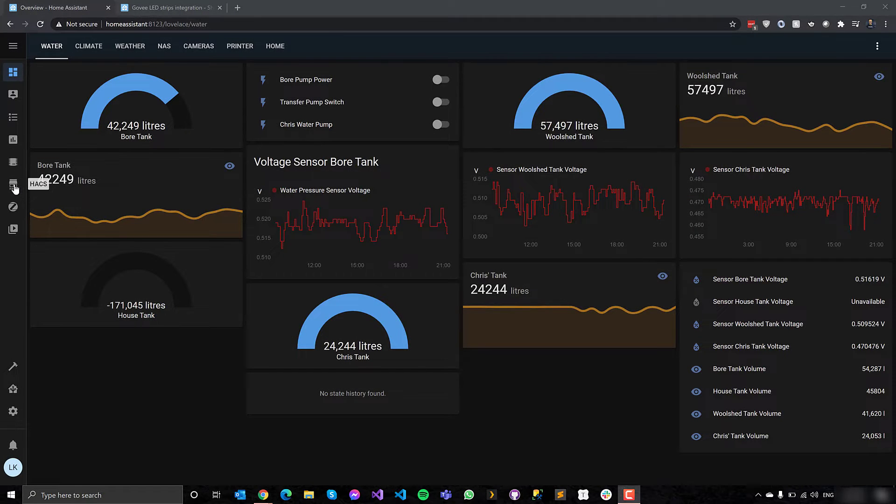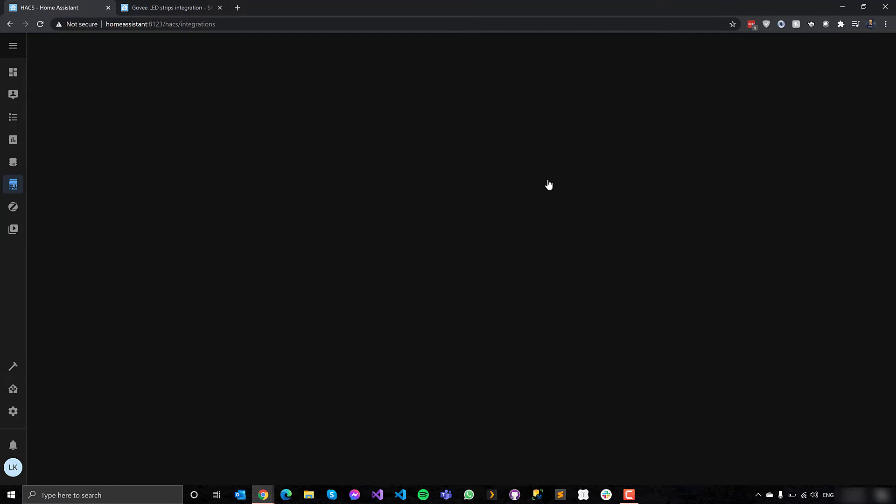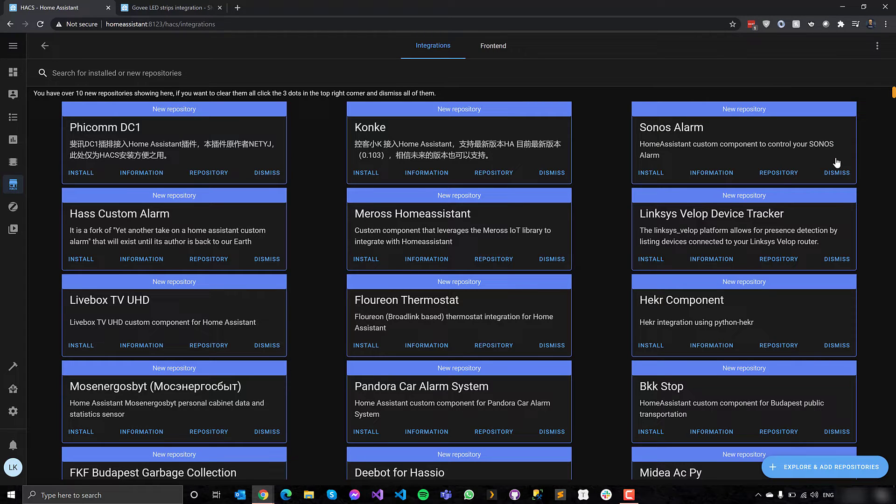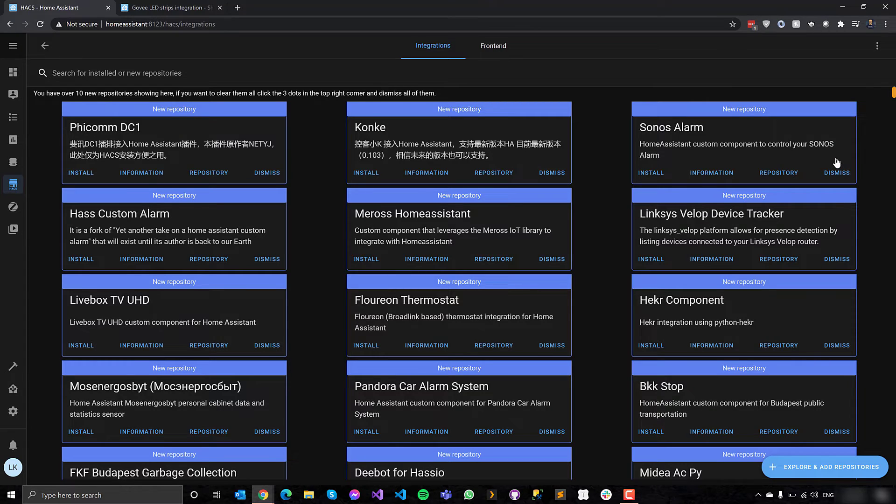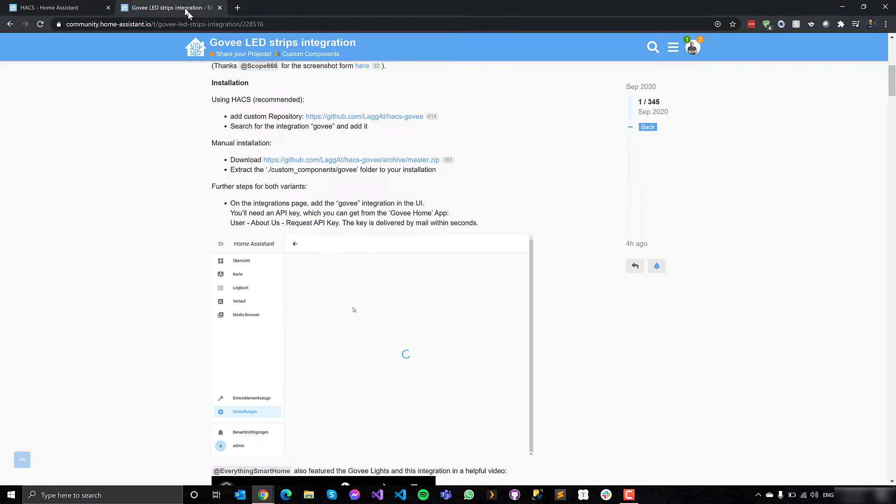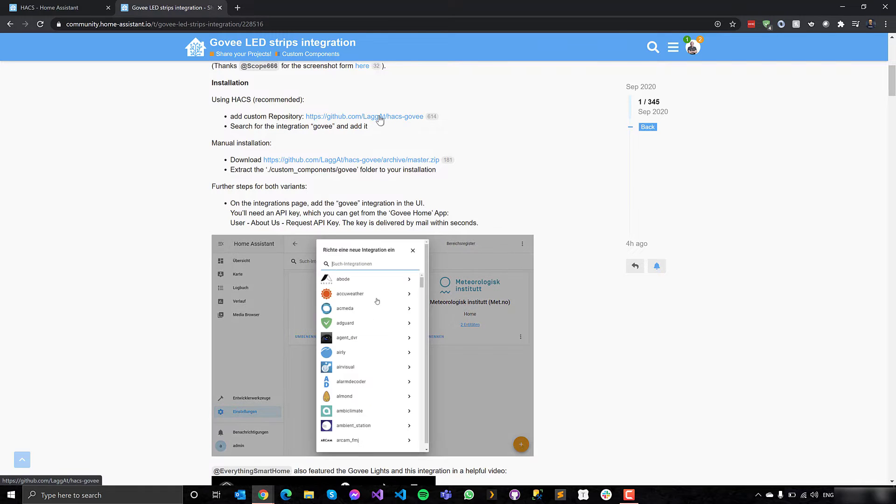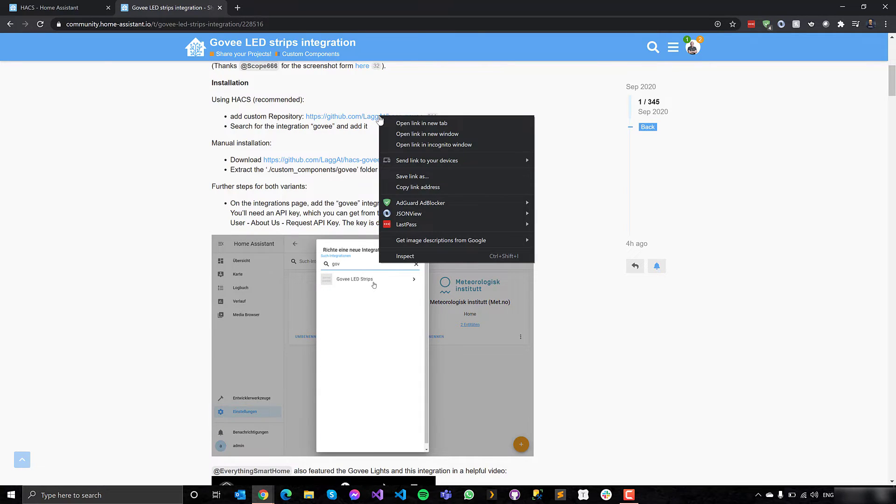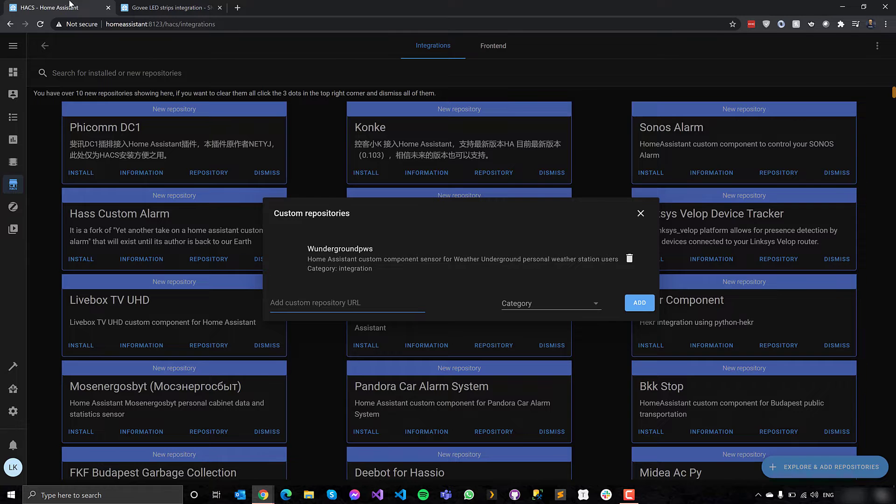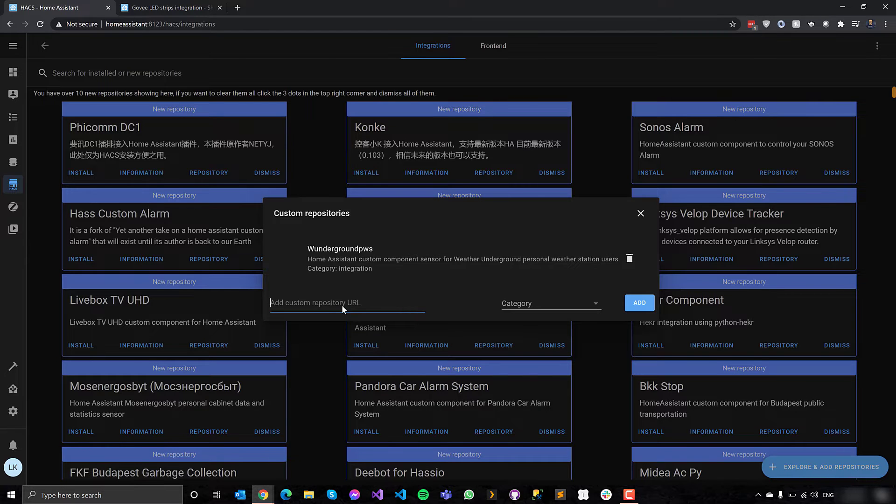Then we need to get the Govee lights into Home Assistant so I can control them through Home Assistant so I can do automation scenarios. So we go to integrations in the Home Assistant Community Store. And first I need to make the HACS, as it's called, aware of this integration.